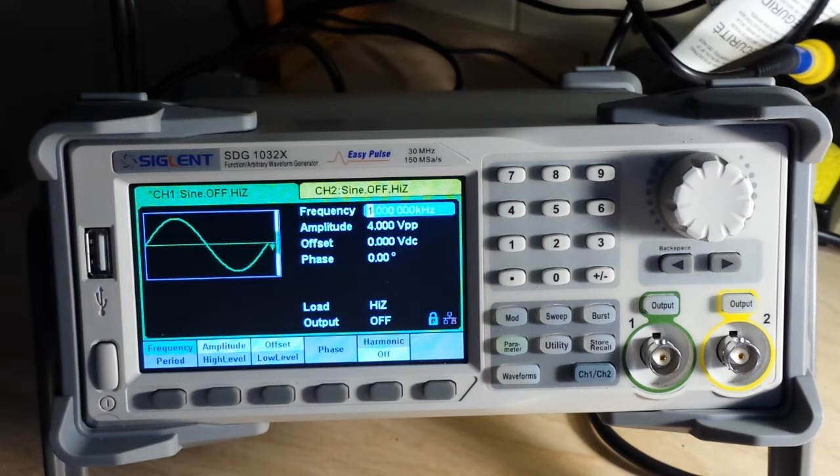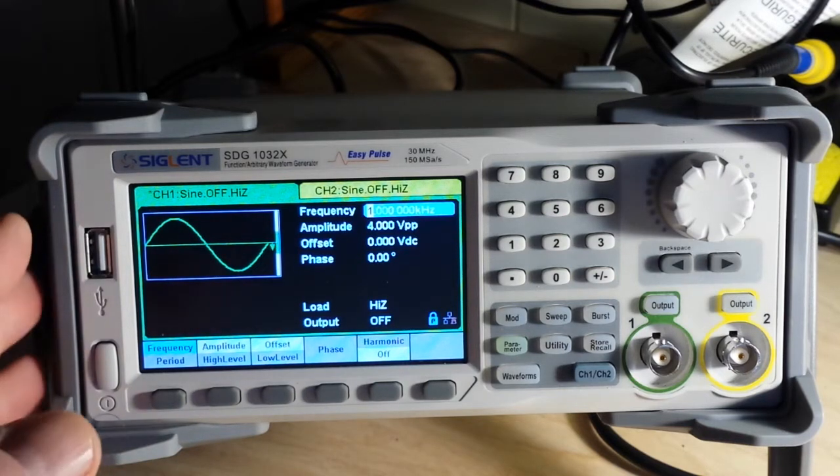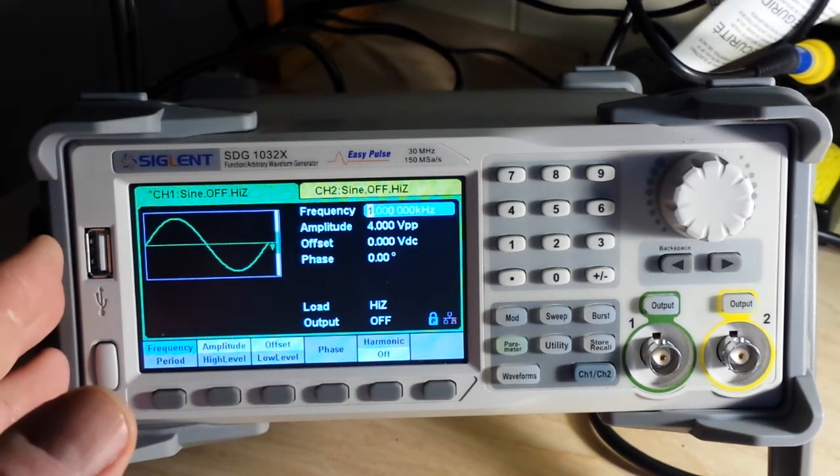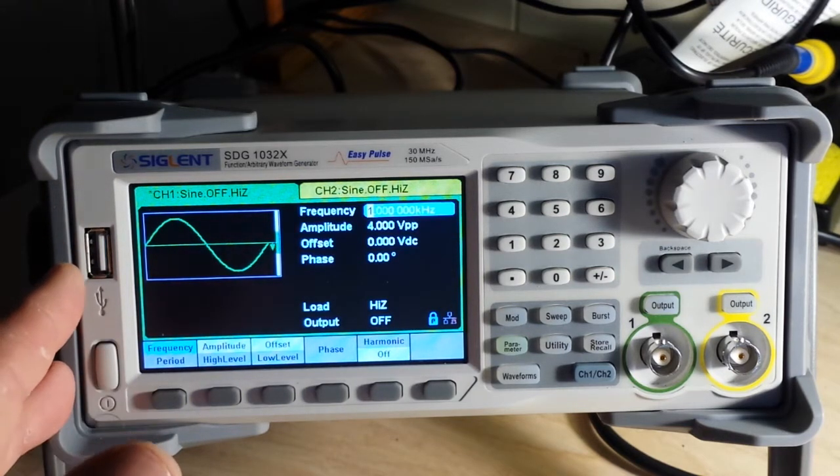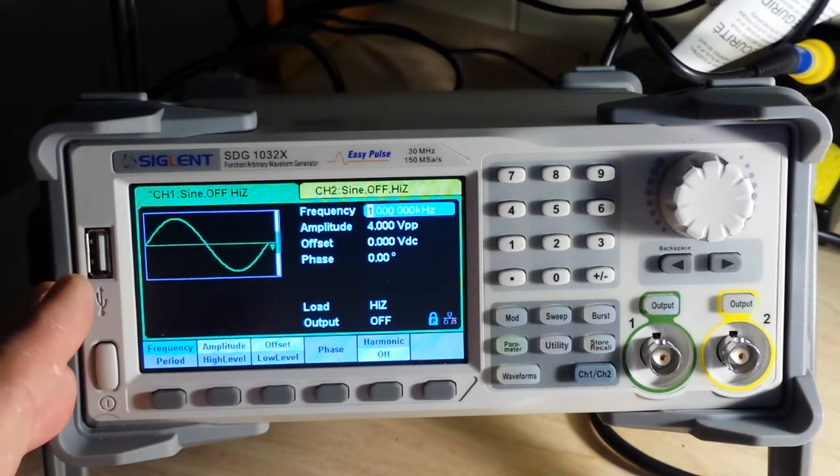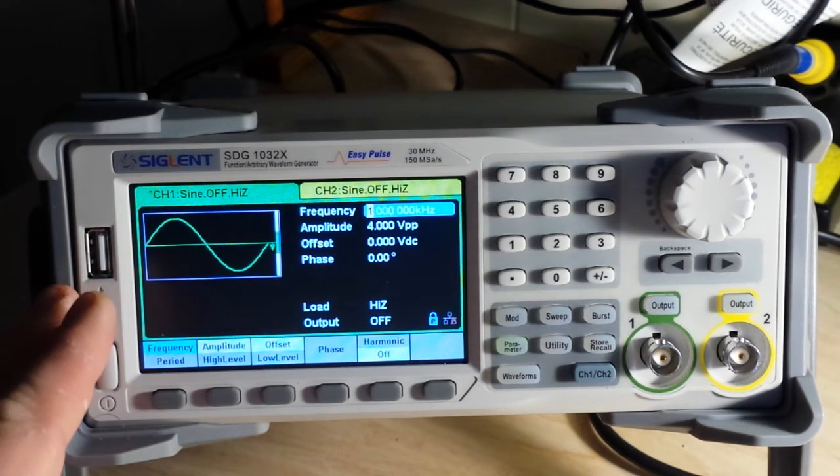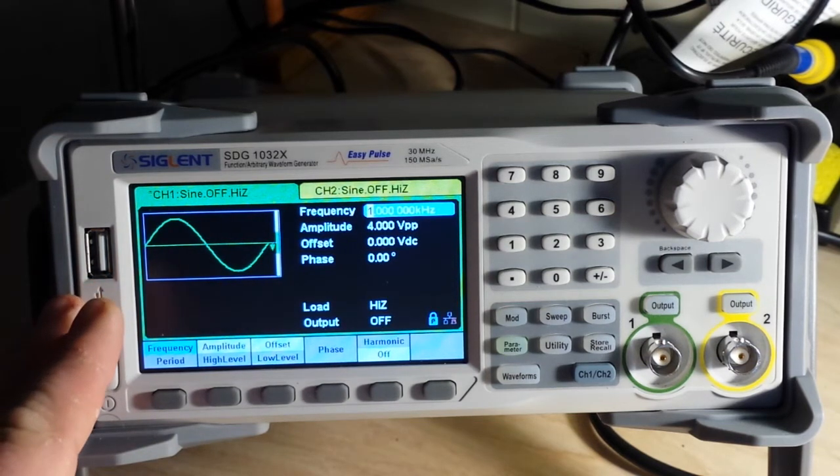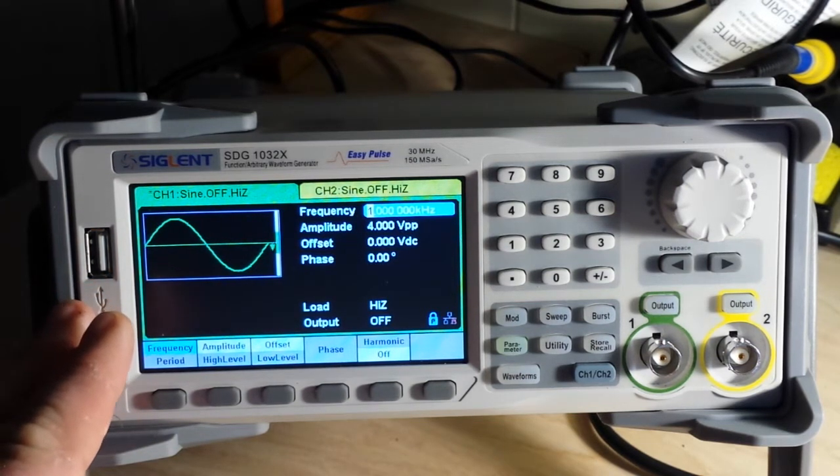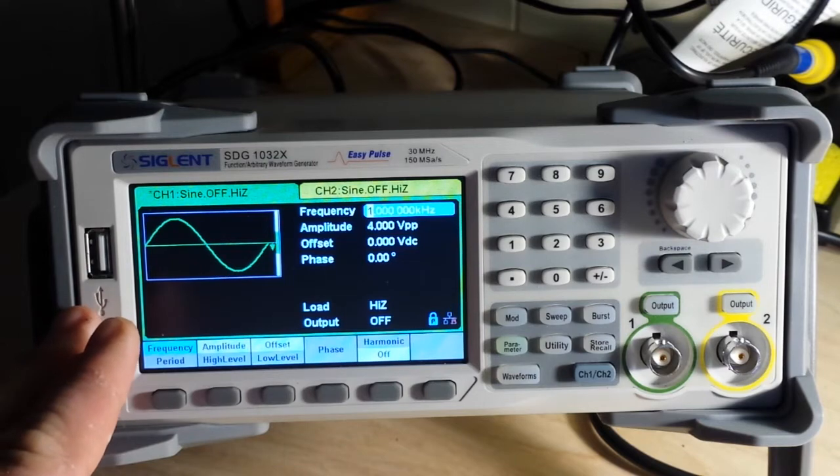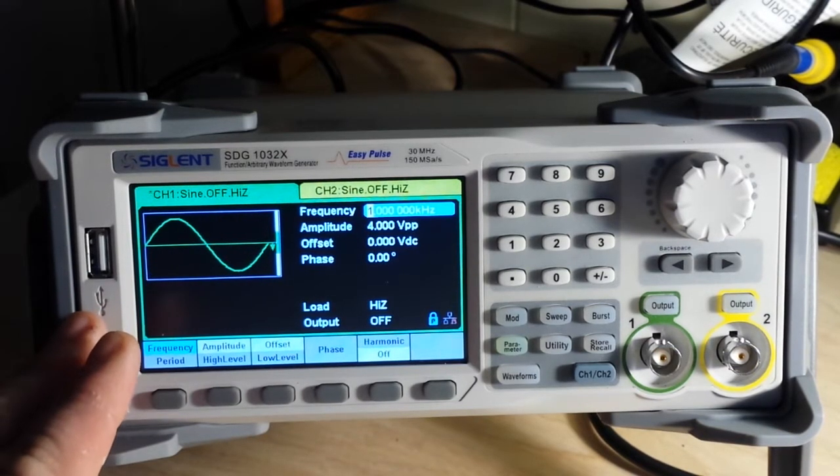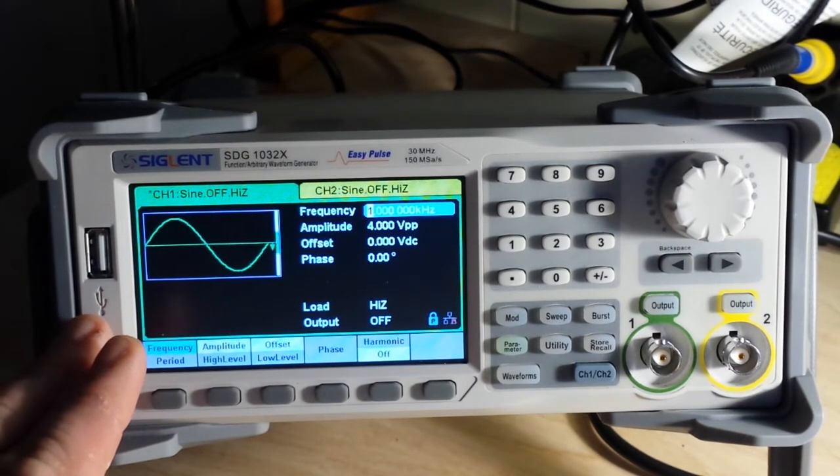150MHz samples per second sampling rate, 14bit vertical resolution, 16Kp waveform length. And it's got tons and tons of functions and we're going to go over them here.